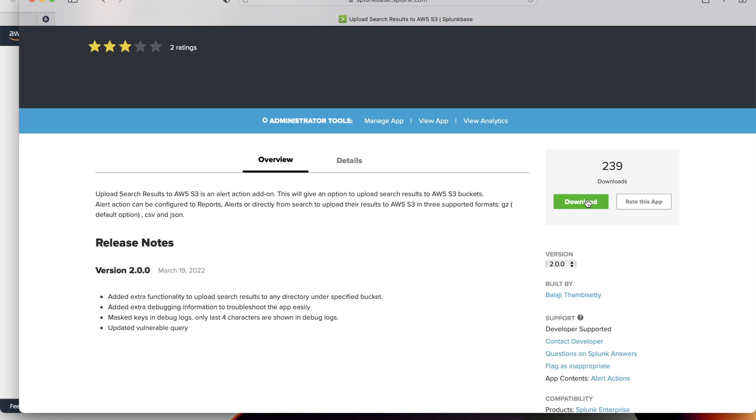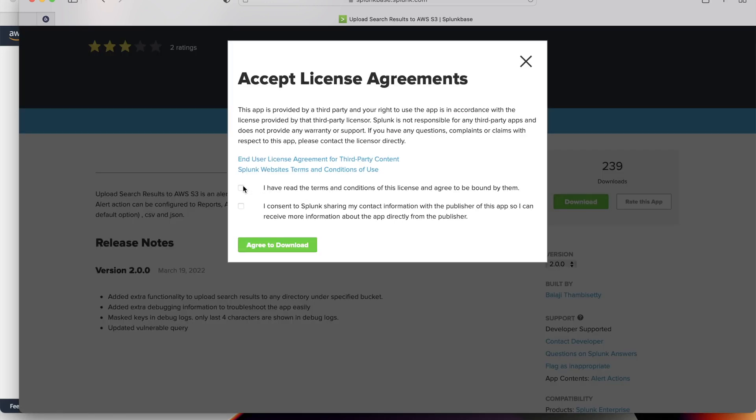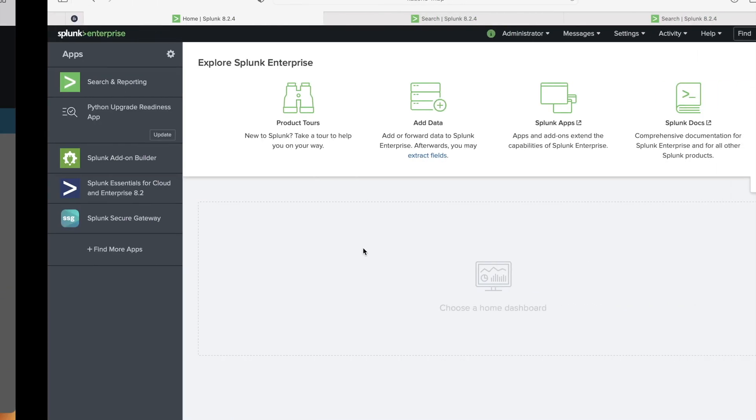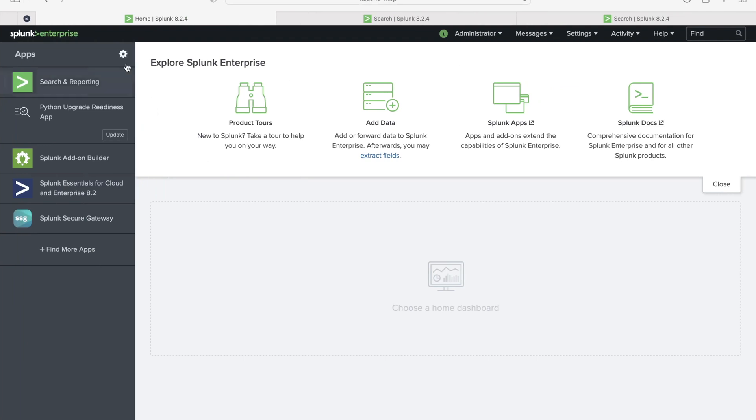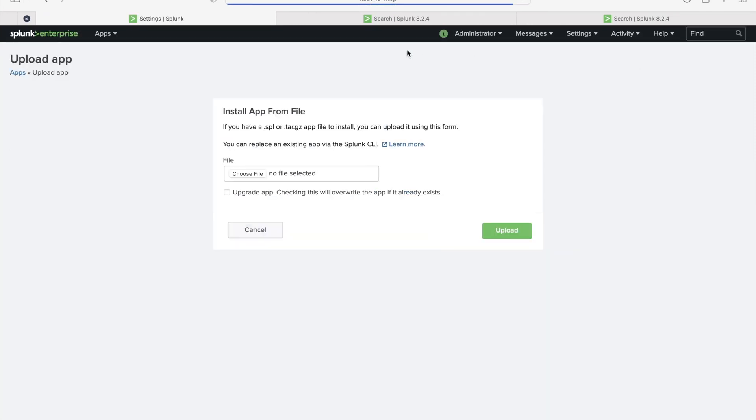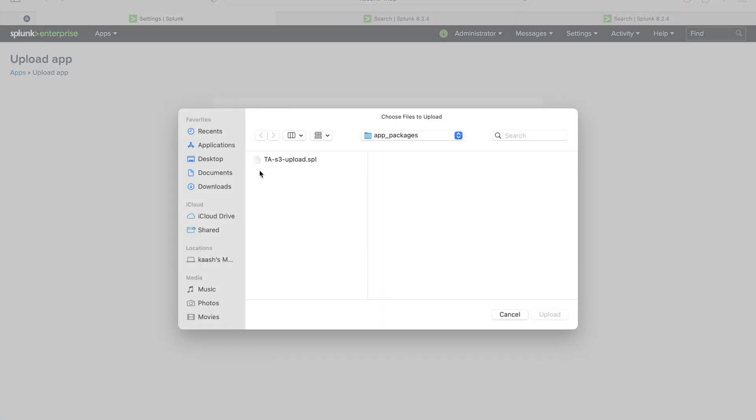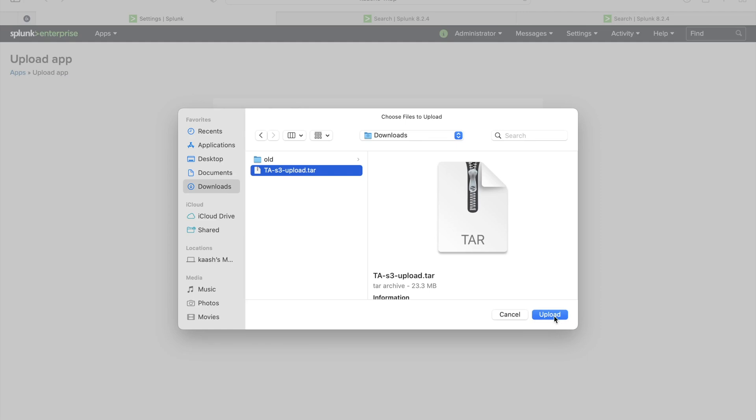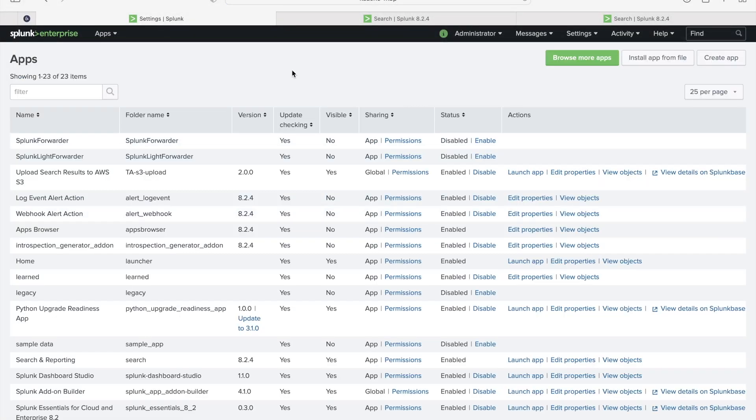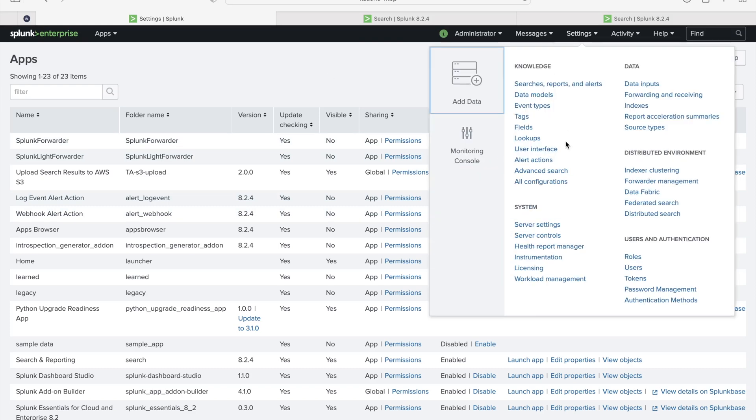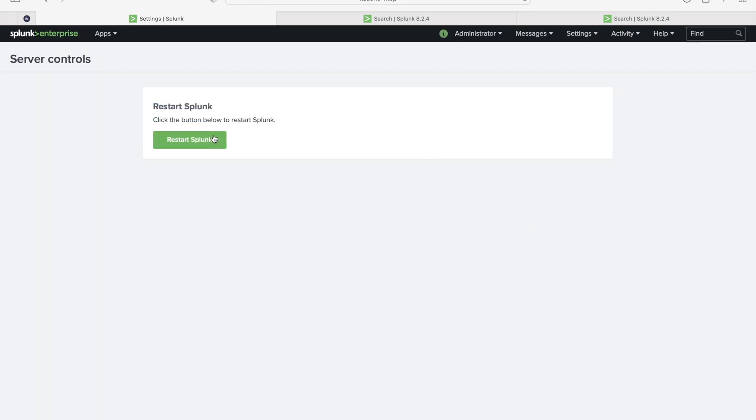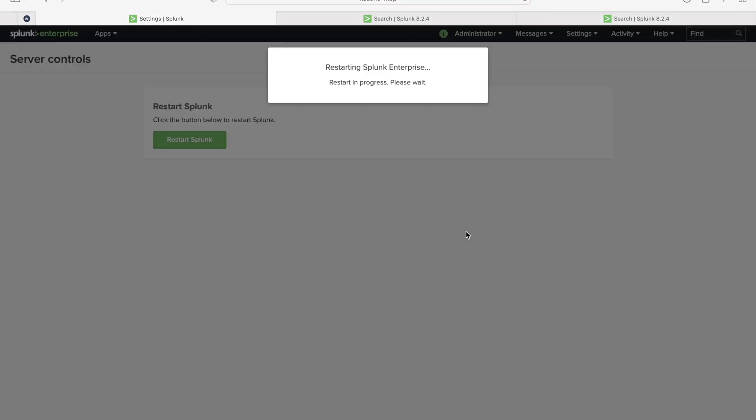I'll download this TA now. It's downloaded. I'll upload this TA to Splunk now. TA has been successfully installed. I'll go ahead and restart this Splunk service. Restart Splunk.